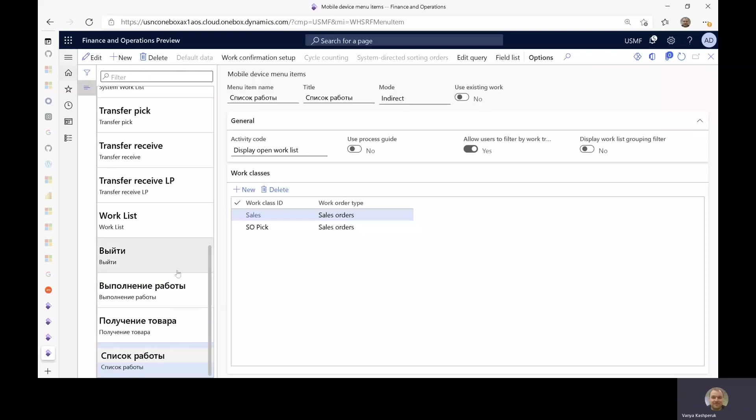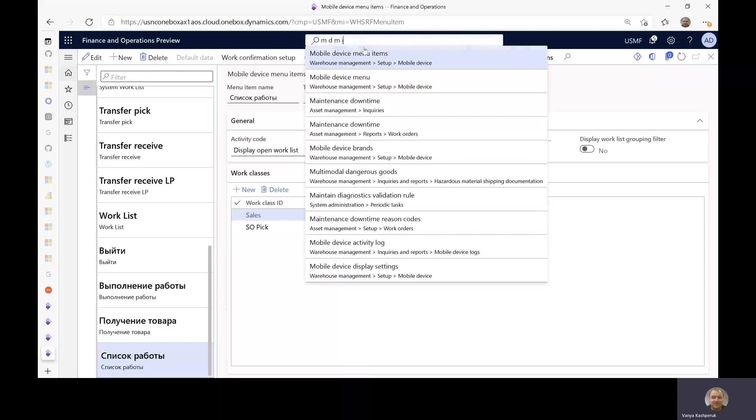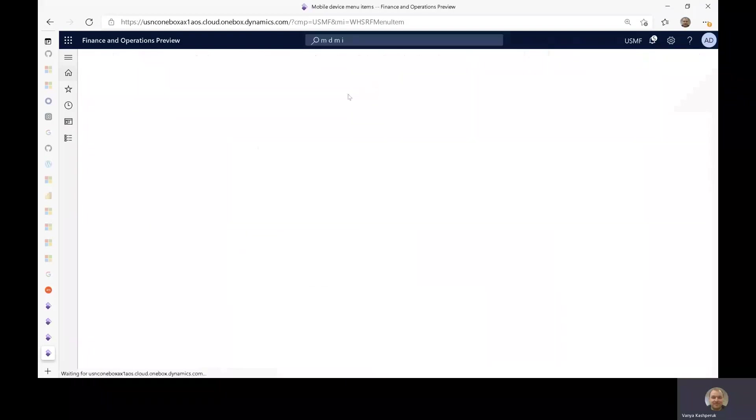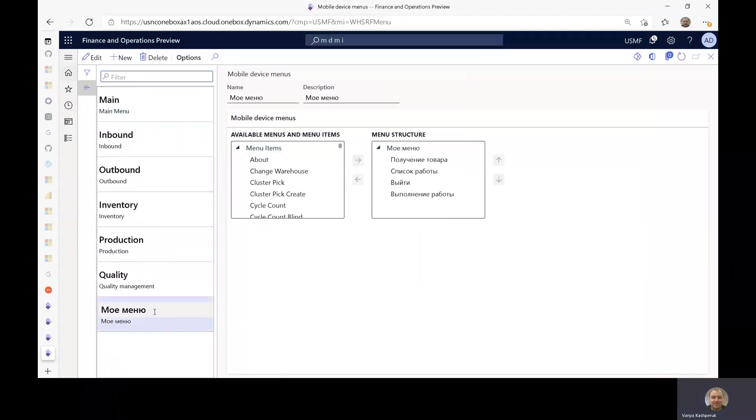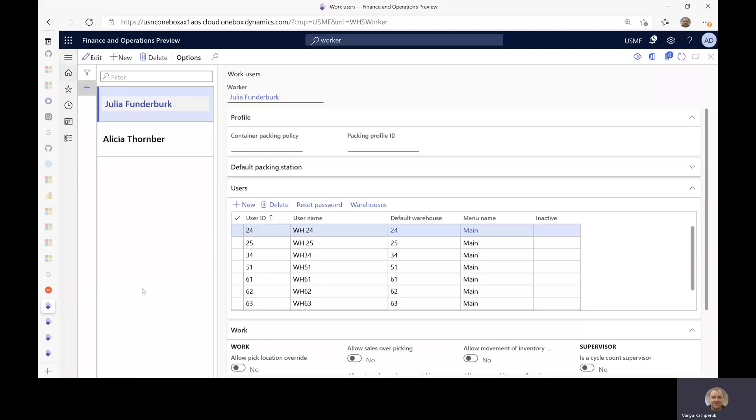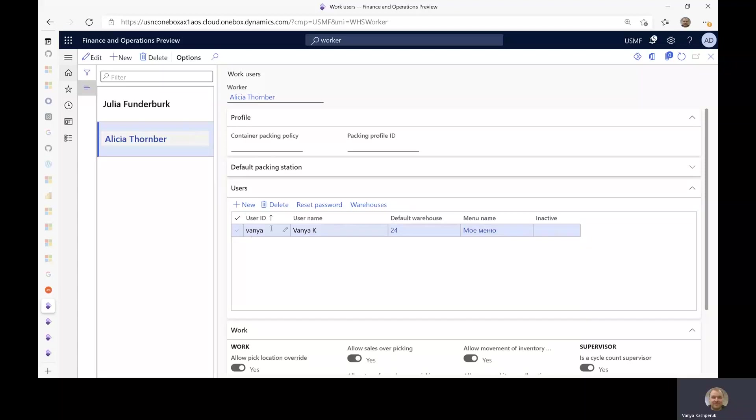So you can see here I have defined four menu items in Russian for Alicia. What I have also done is that I have added them into a menu, also in Russian, and then I have put this on the worker as their default menu. So whenever Alicia or specifically Vanya as the worker ID connects to the app, they will see the Russian menu.